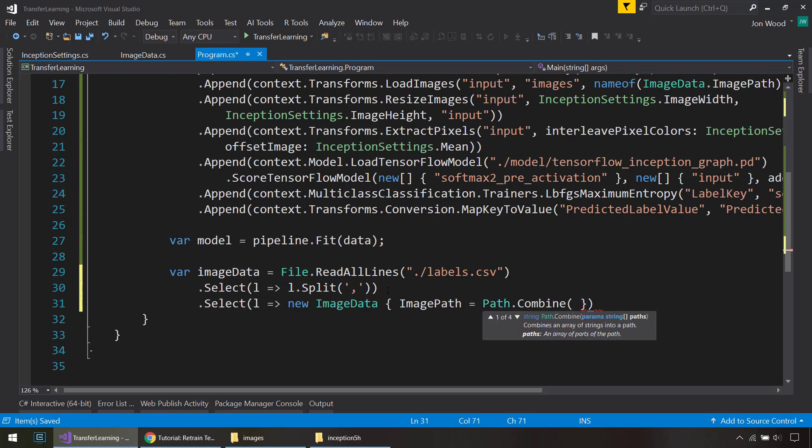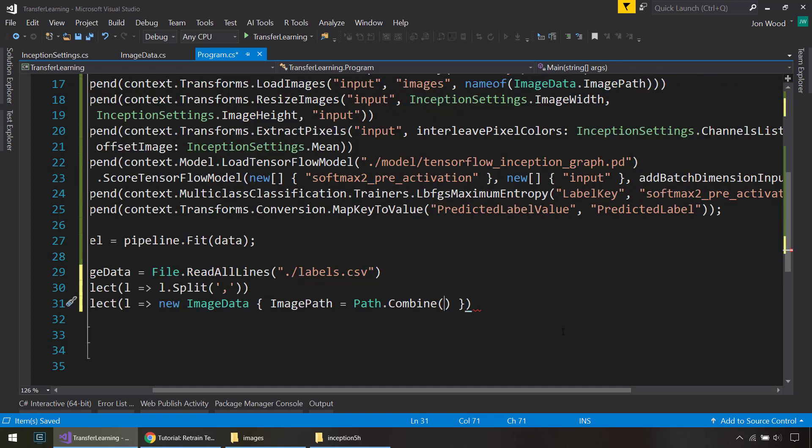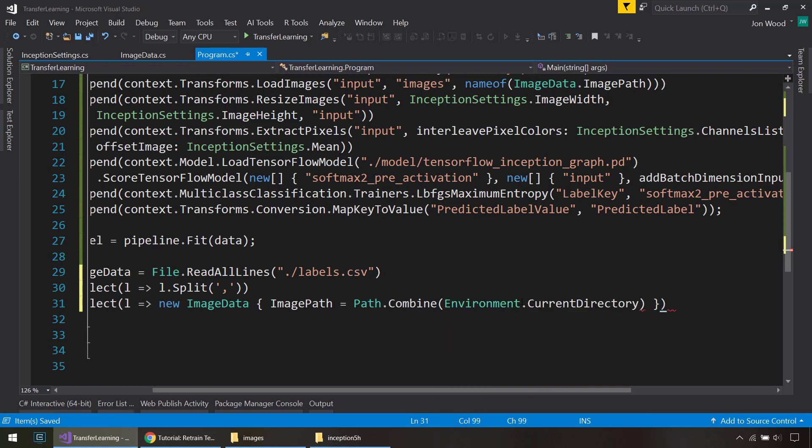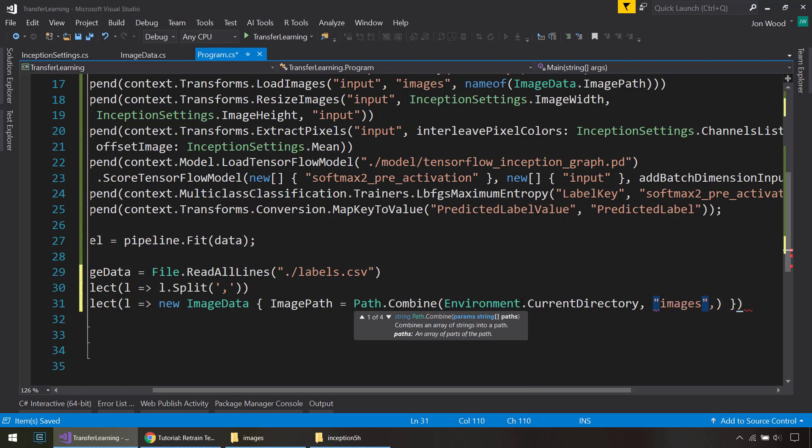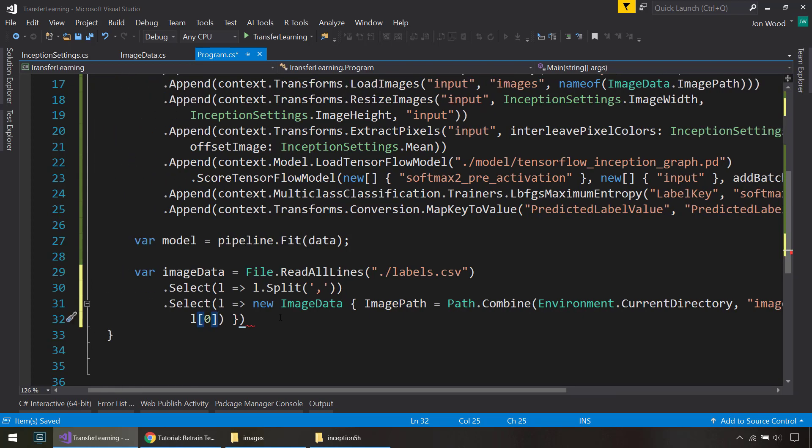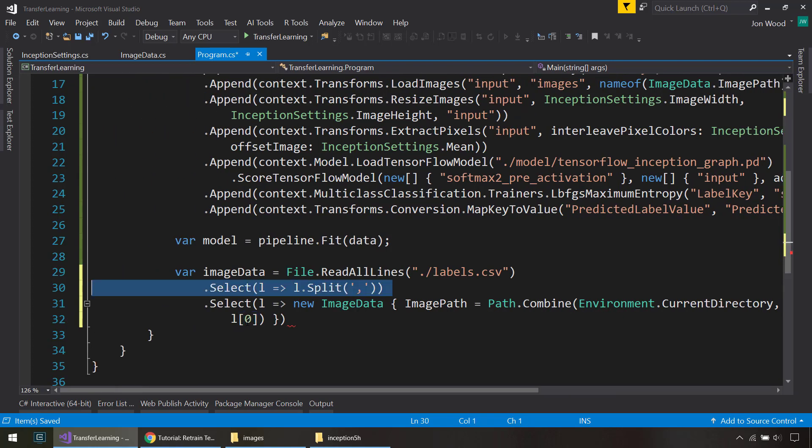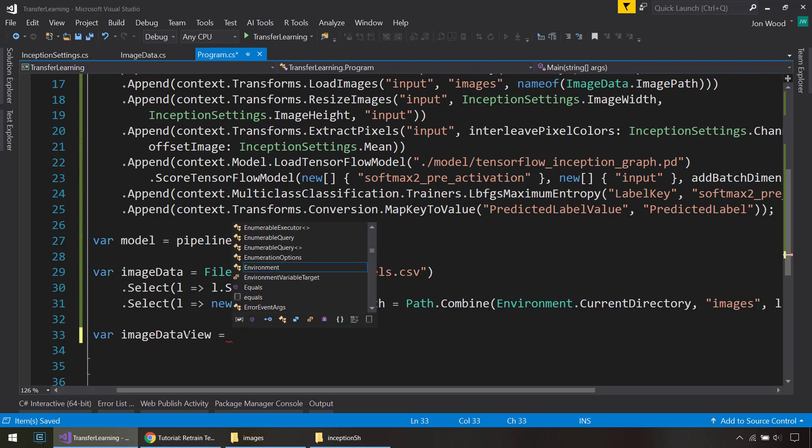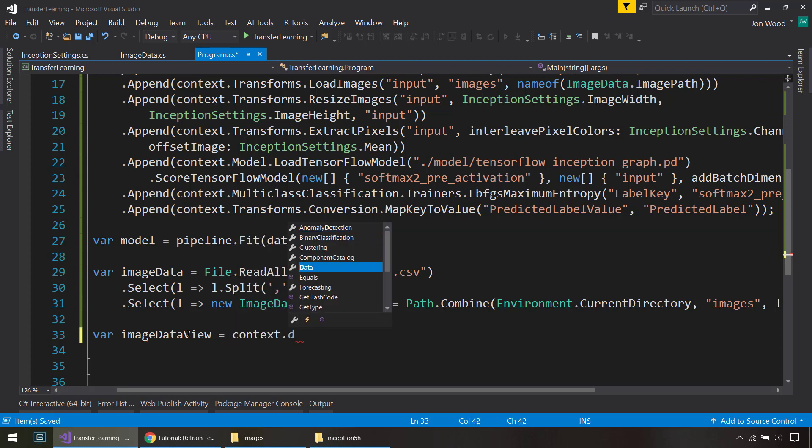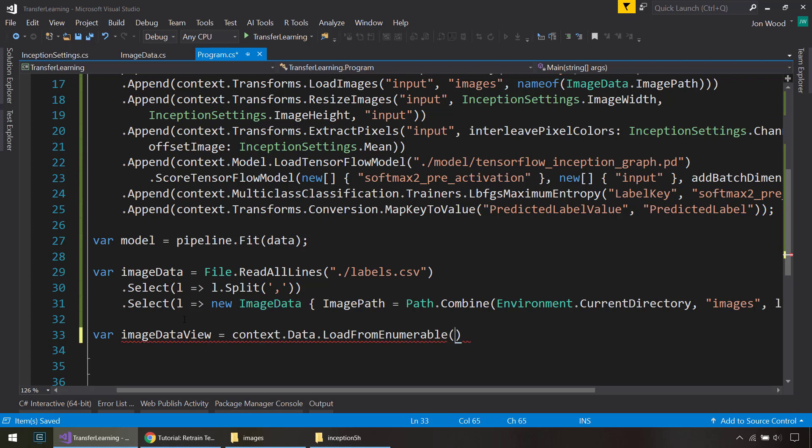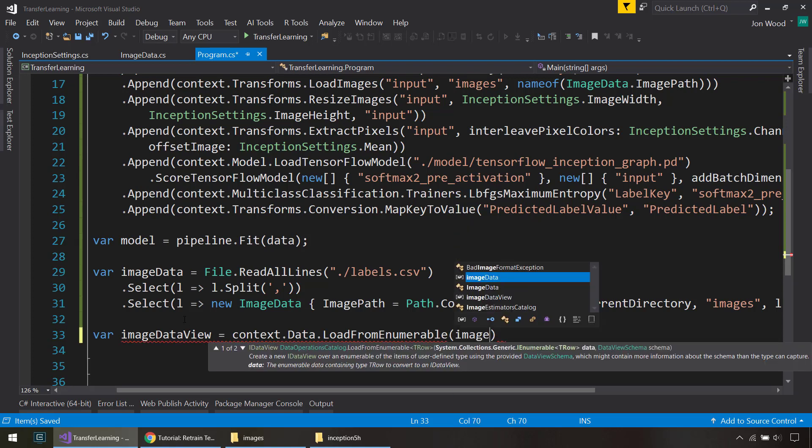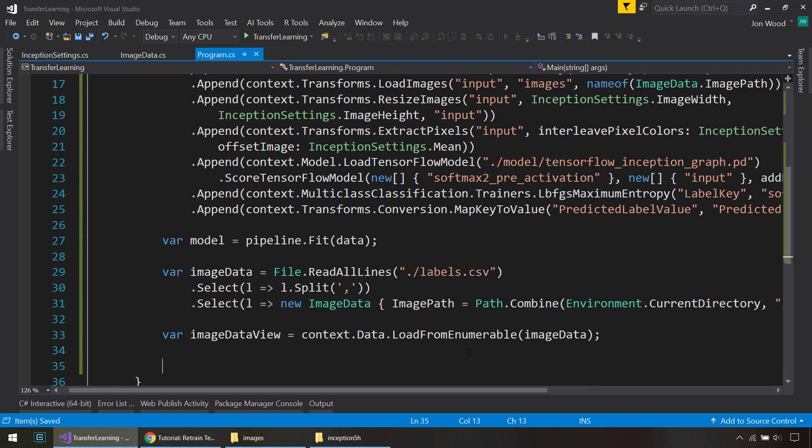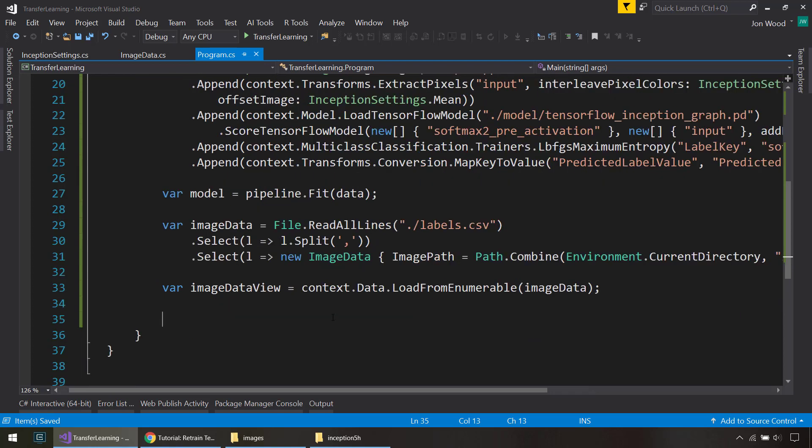We'll do Path.Combine. And from here, we need to start off at Environment.CurrentDirectory. Give it the images path. And then it'll be the first item from the split here. That's going to be the path. From there, we need to create a data feed from that image data. So we'll do context.data that LoadFromEnumerable. Just do imageData, and they can infer what type that is.